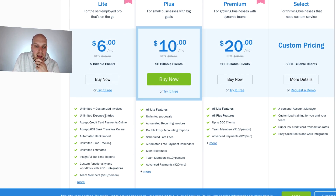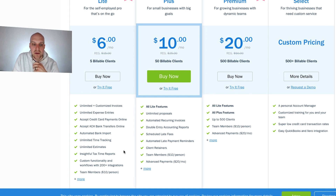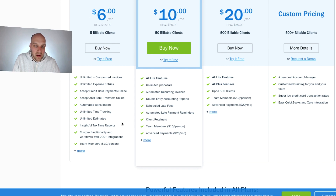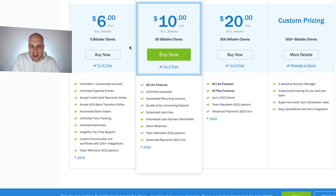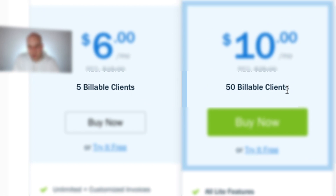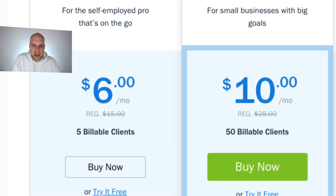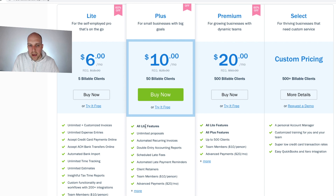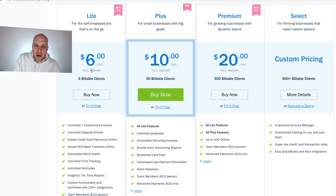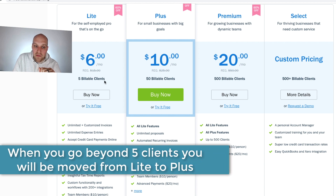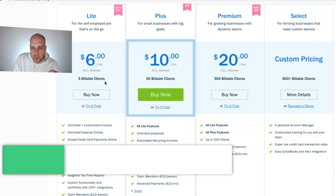The Lite plan gives you most of the feature set you'd need — invoicing, accepting ACH transfers, credit card payments, unlimited time tracking, unlimited estimates, and so on. Moving up to the next plan, the five billable clients becomes 50 billable clients. This is important to keep track of, because if you're on the Lite plan and you end up billing a bunch of different clients, you'll incur an additional cost for every client beyond the first five billable clients.